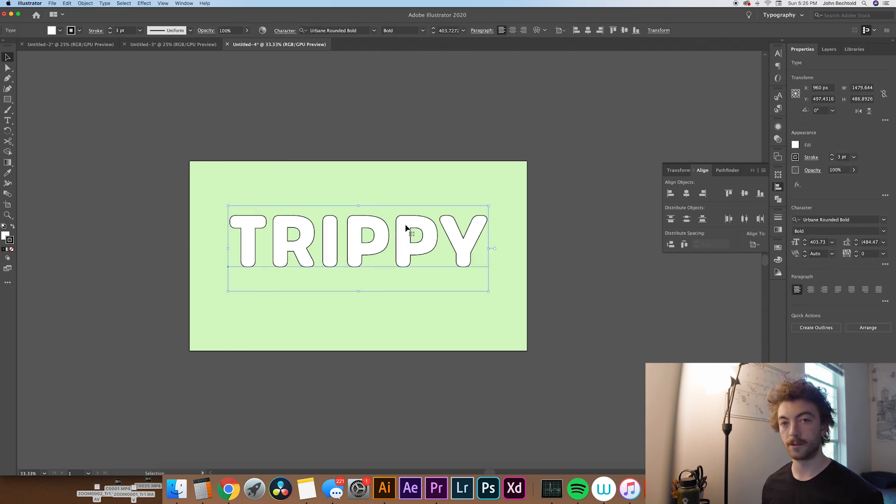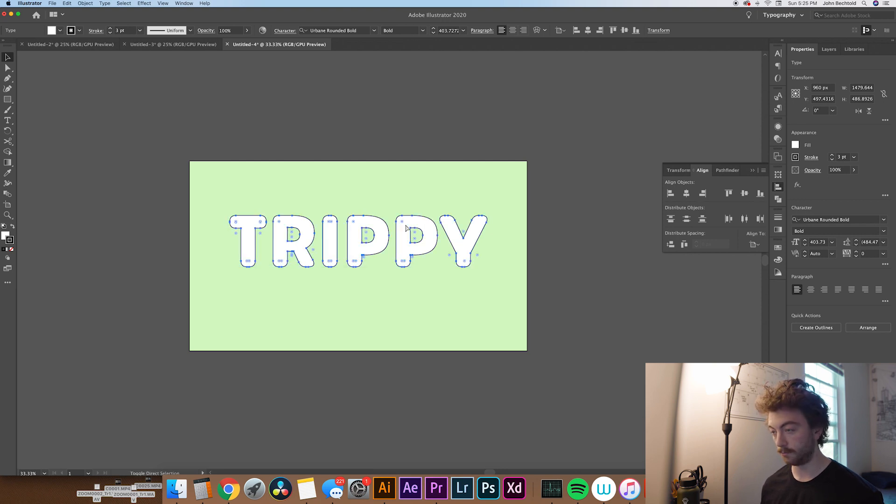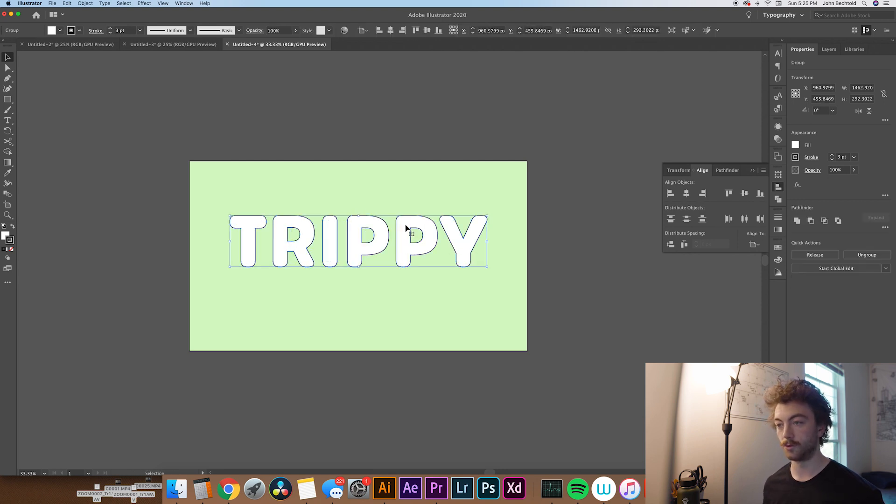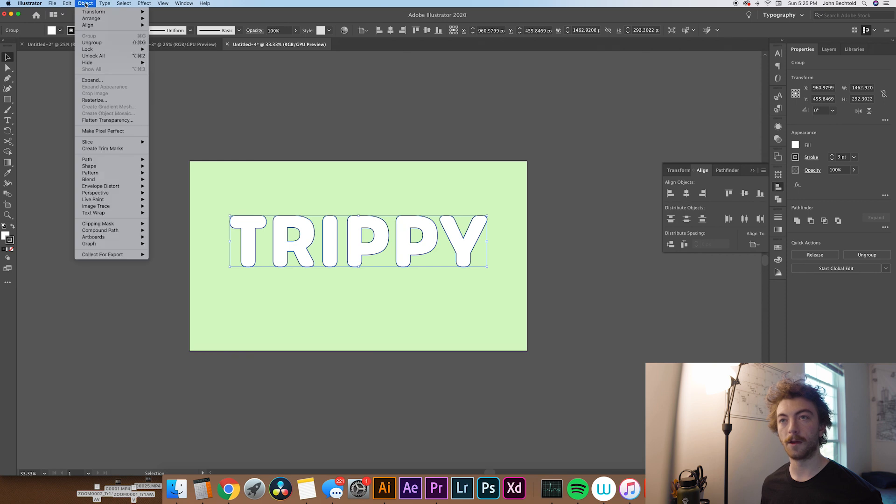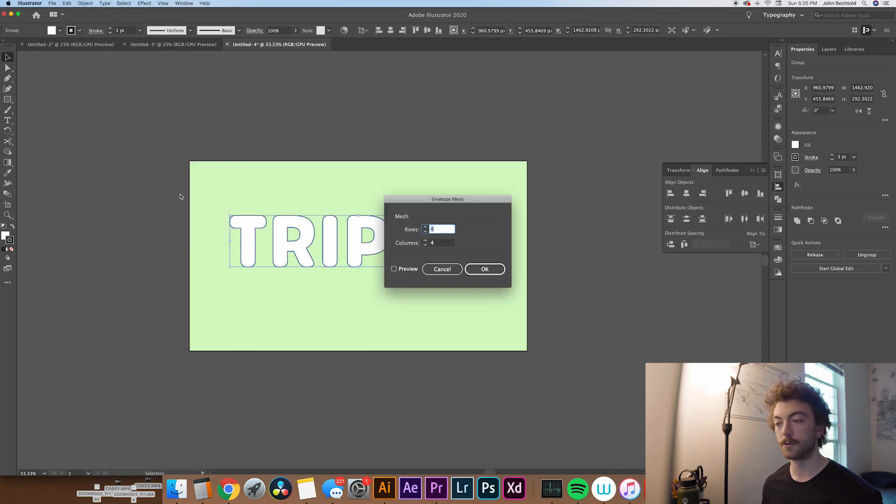And then what we're going to want to do is turn this text into outline. So to quickly do that, you can hit command shift O, which will create the outlines. So then what you're going to want to do is go up to Object, Envelope Distort, and say Make with Mesh.